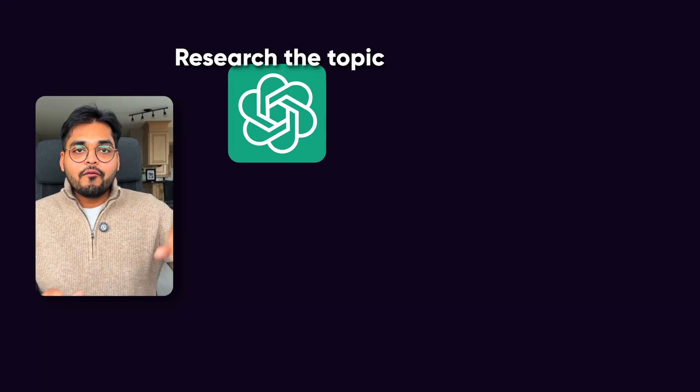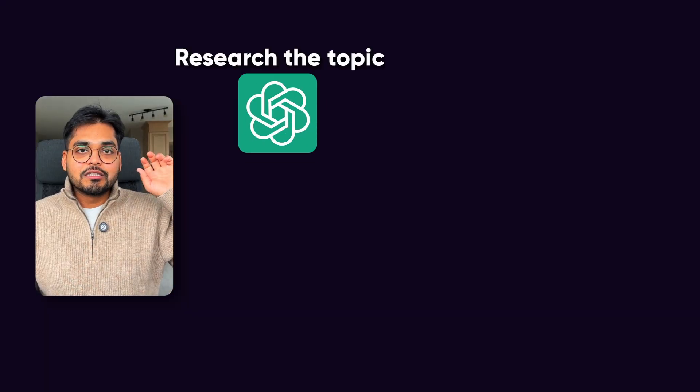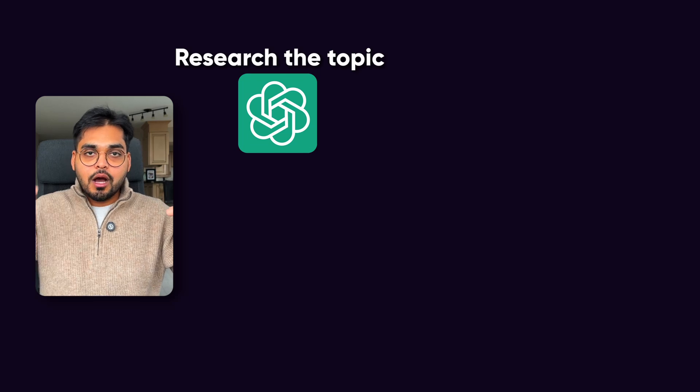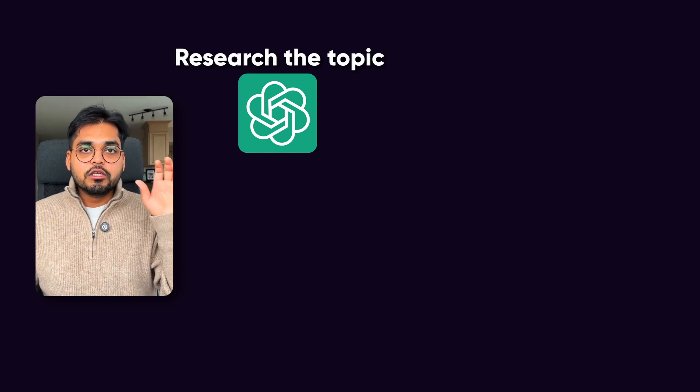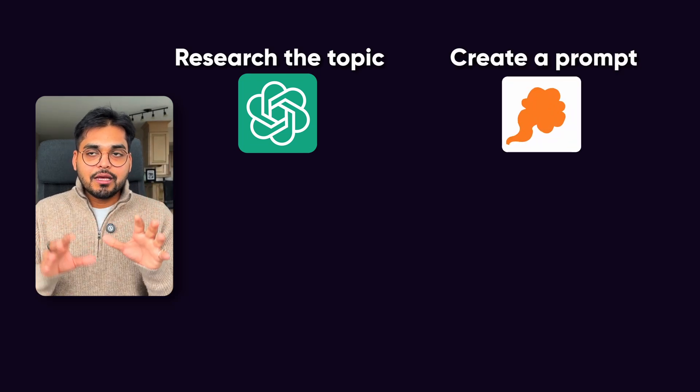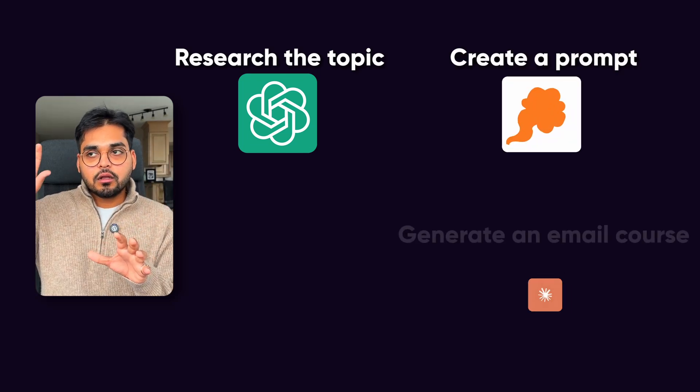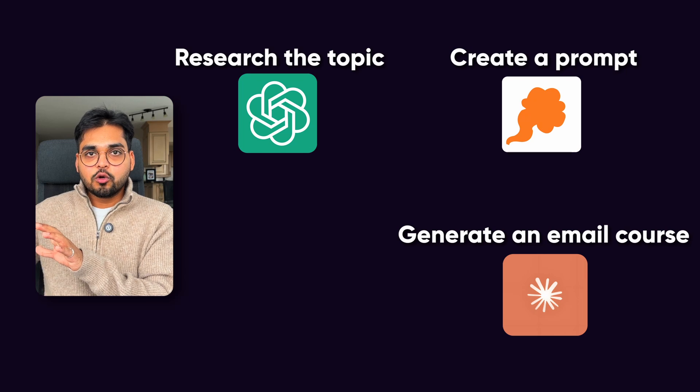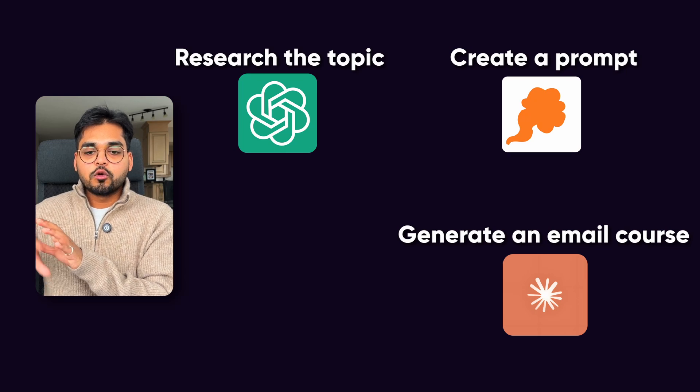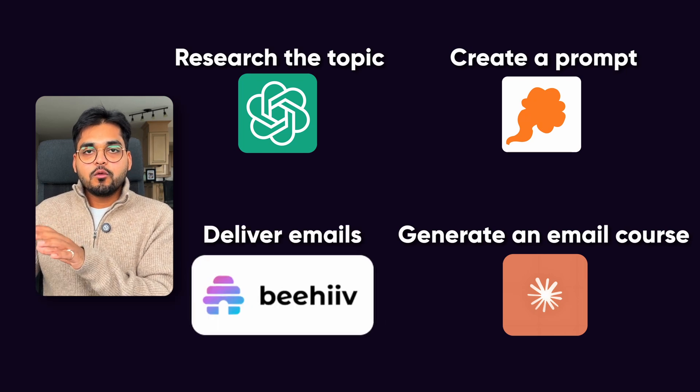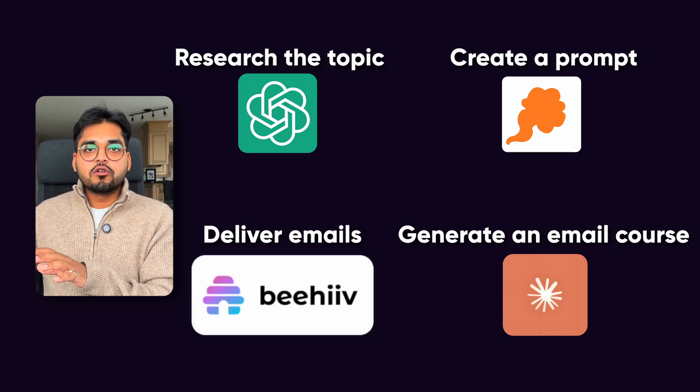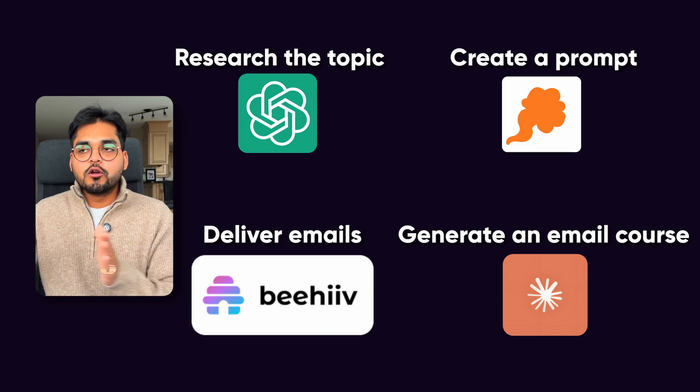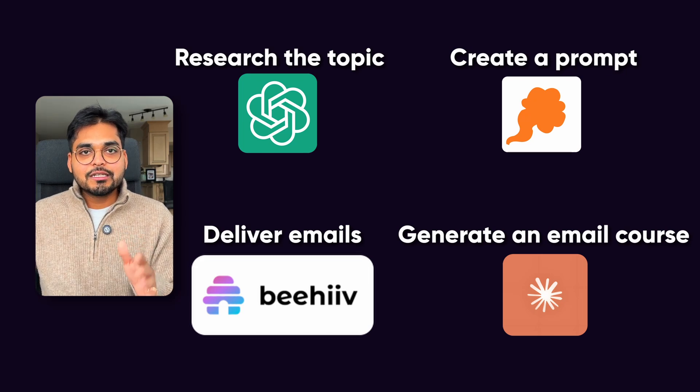Just to recap, we leverage OpenAI deep research tool to research the topic, then we use Prompt Genie to create a prompt and then use that in Claude to turn that into an email course or whatever course format that you wanted. And then from there on, we use Beehive to turn that into an email course, which will be delivered over 10 weeks.